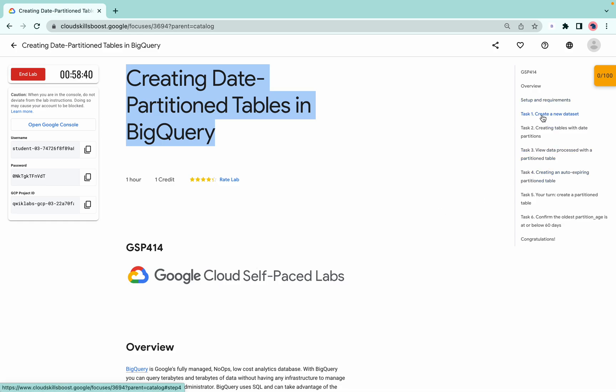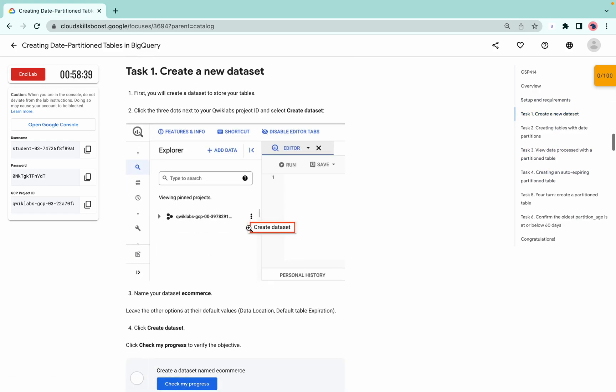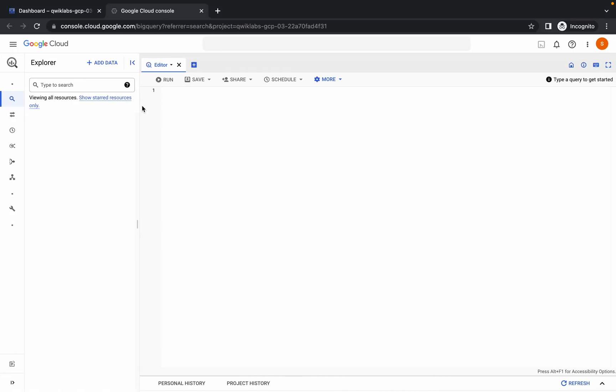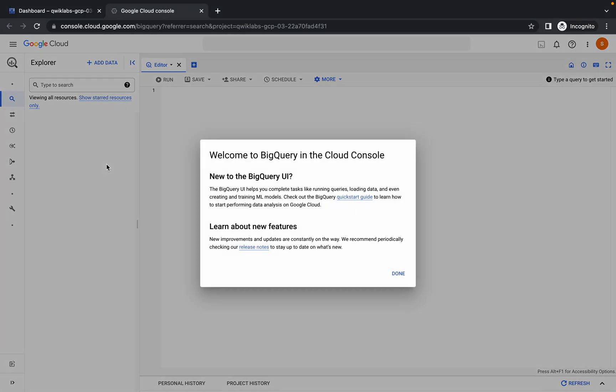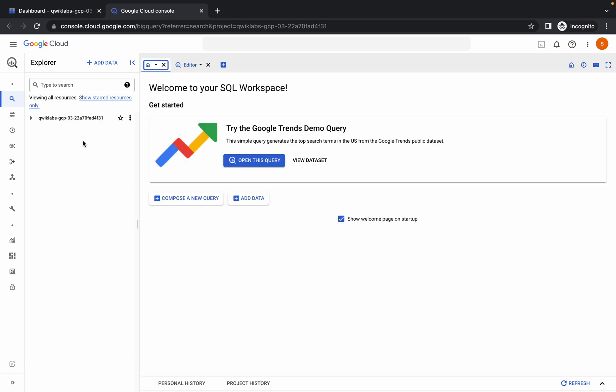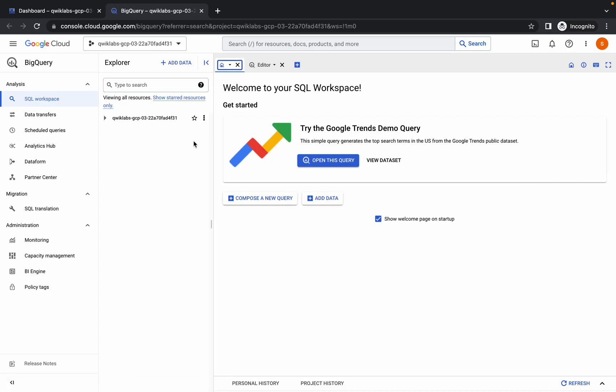Now come to task number one. Copy this e-commerce, do not copy the full stop, just copy that. Click on okay, wait for a second, and now click on the three dots, then click on create dataset.